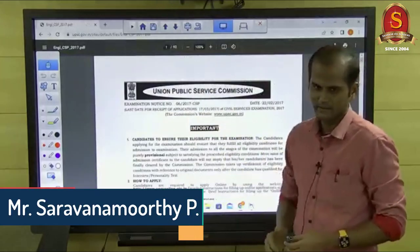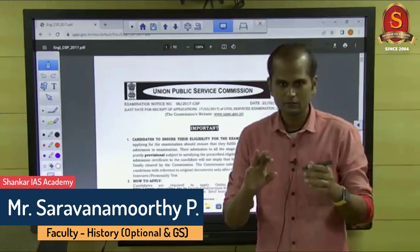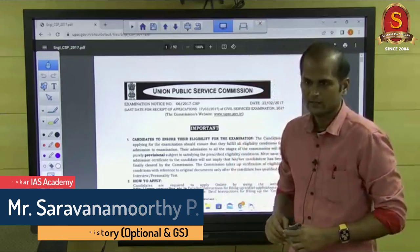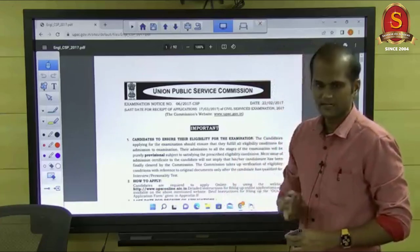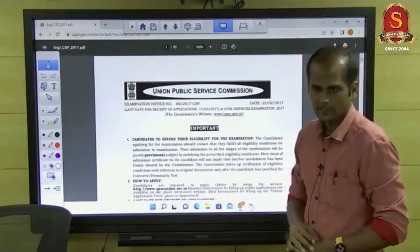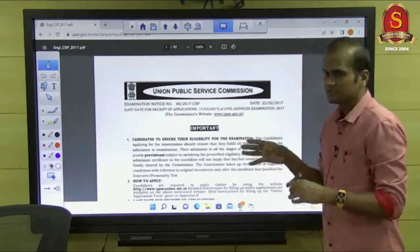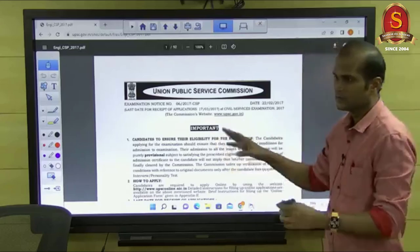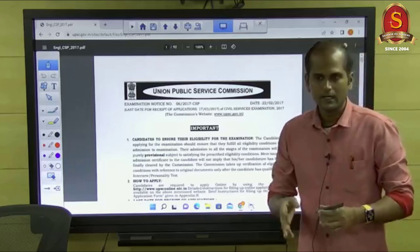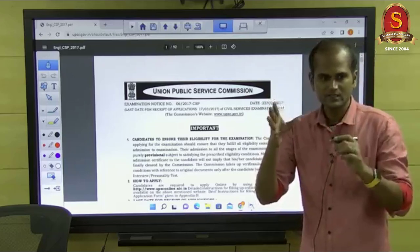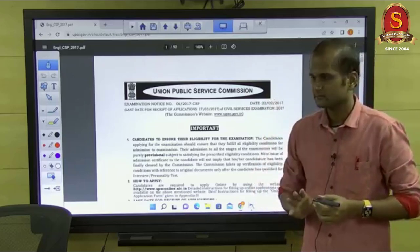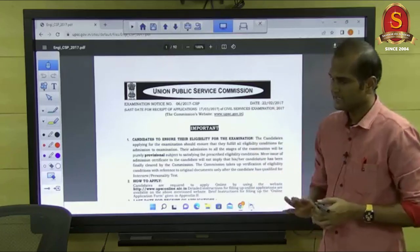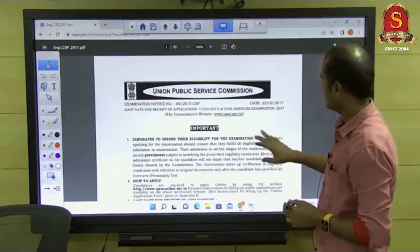Everyone should at least have gone through the actual UPSC notification once. Just go through the recent notification, that is 2022, so that you will get complete understanding. Please download it and always keep it, because here only you can see the syllabus pattern for GS and optional, how every syllabus is defined. Every criteria is given, so please keep this one.